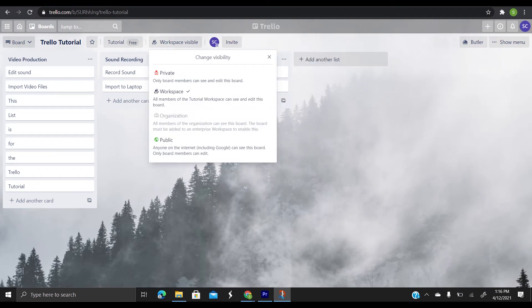There are also three privacy settings for Trello. Private is for people you invite, team visible are members of your team, and public is anyone. You can change the visibility of a board by clicking the current visibility status to the right of a board's name.